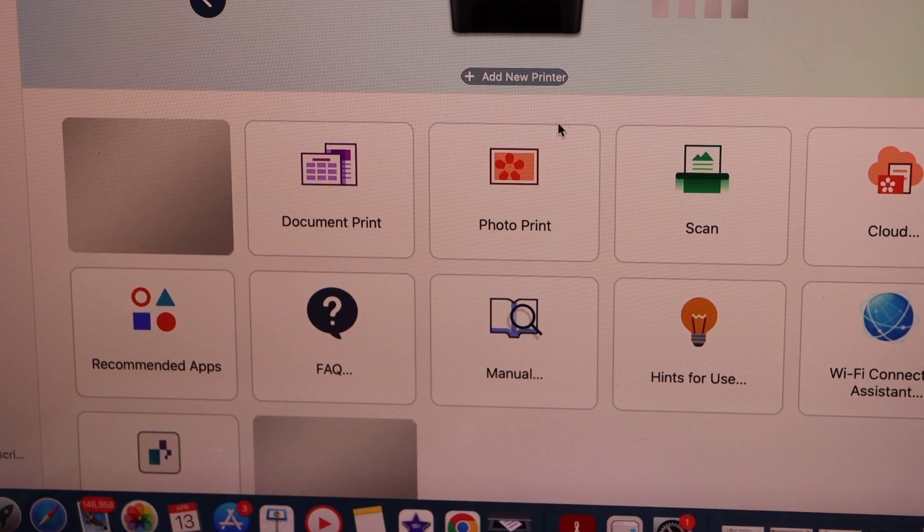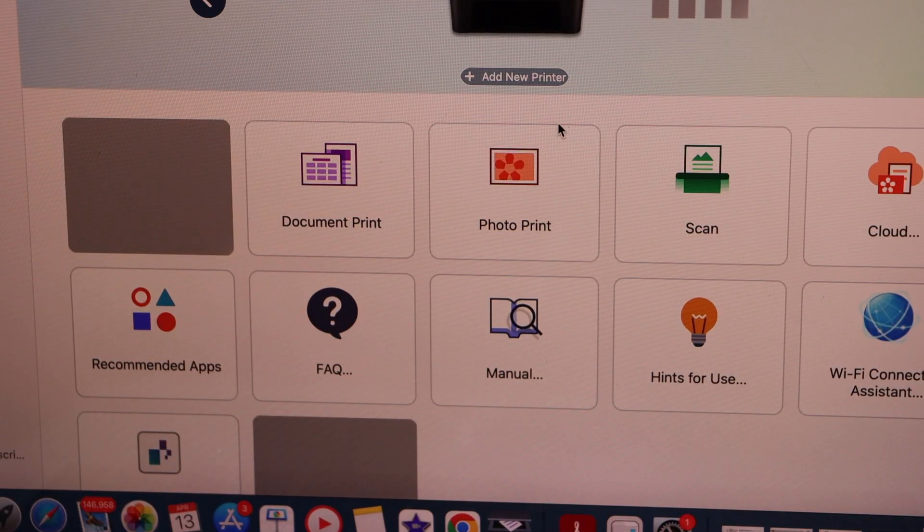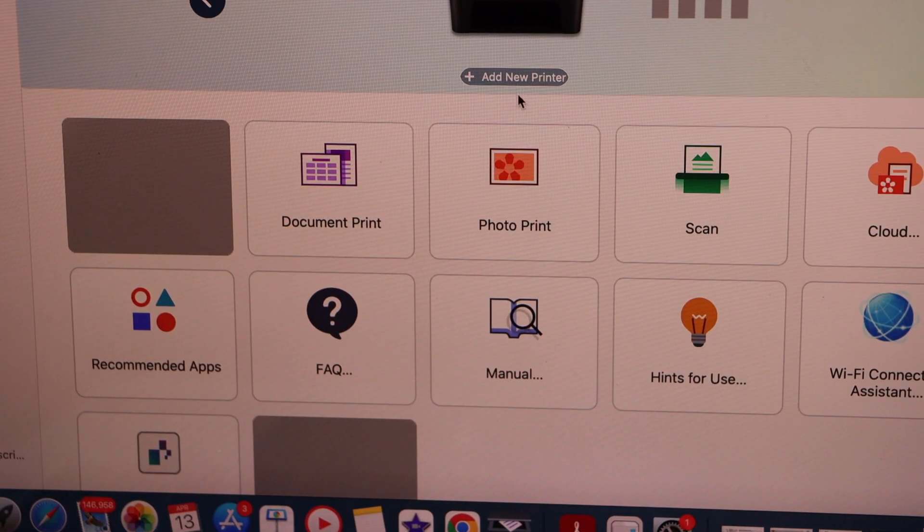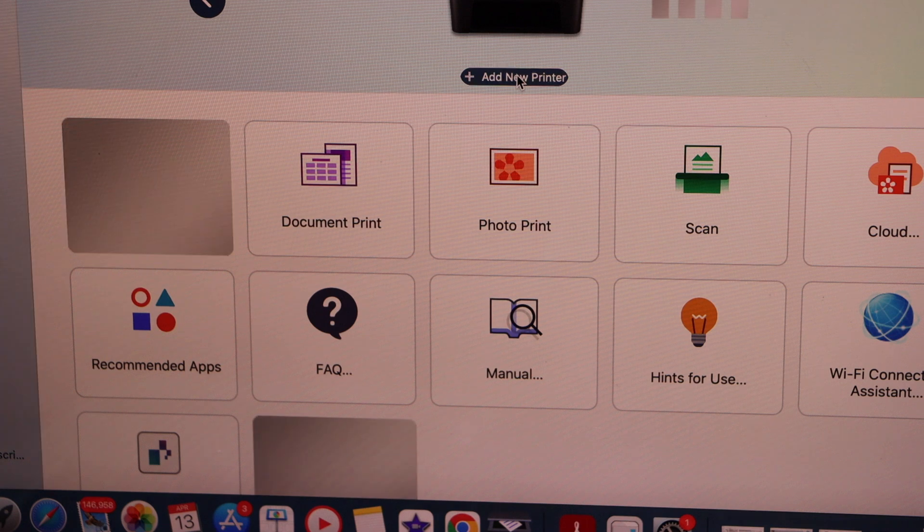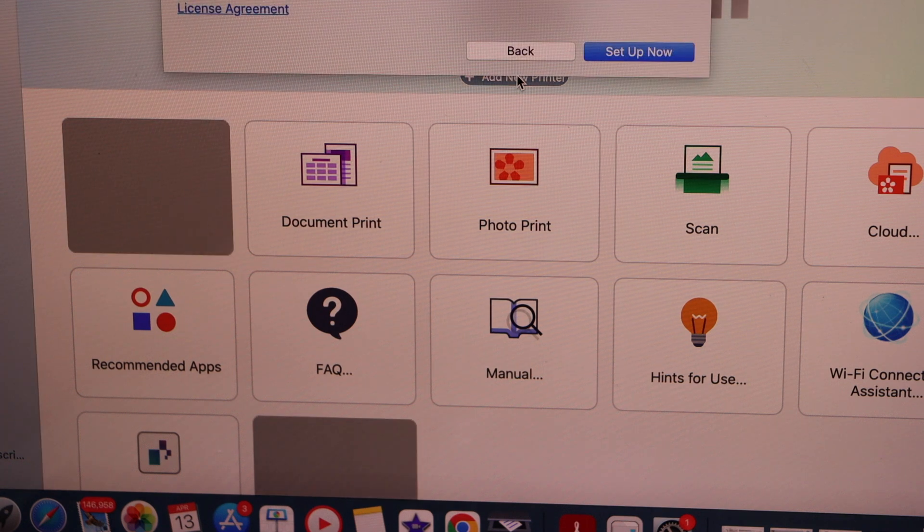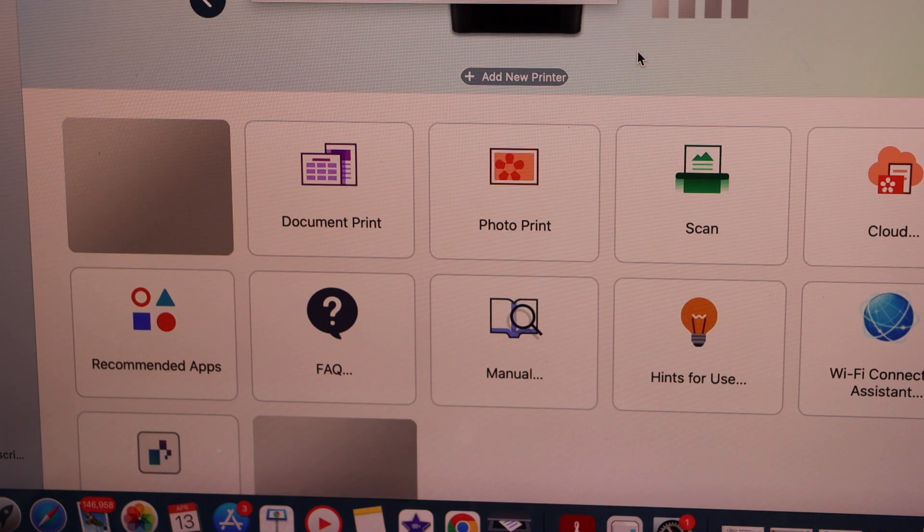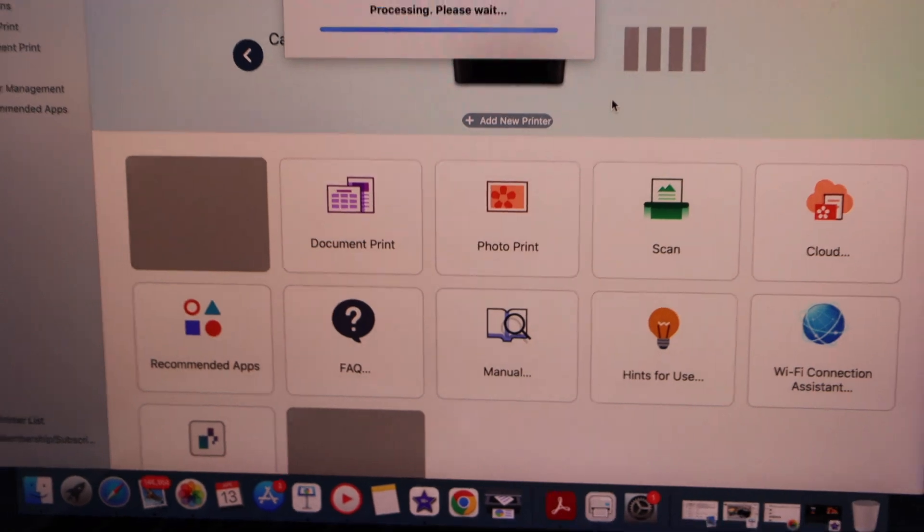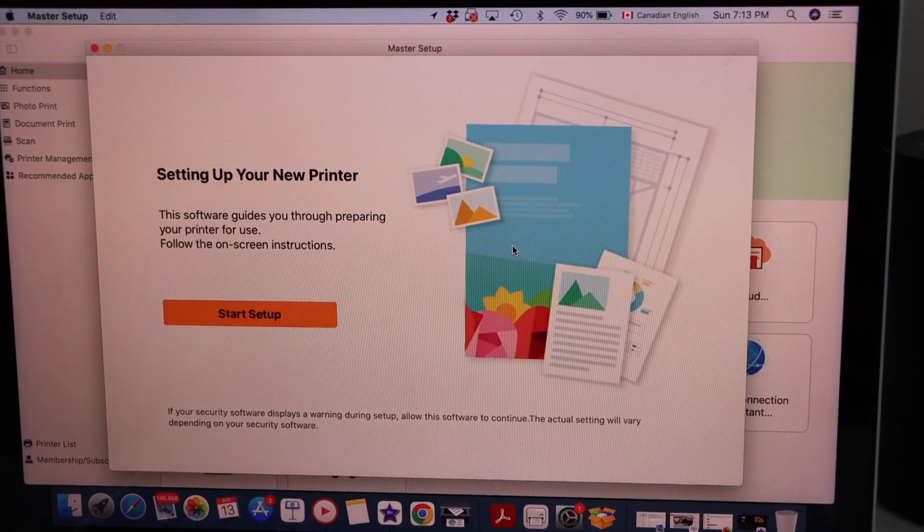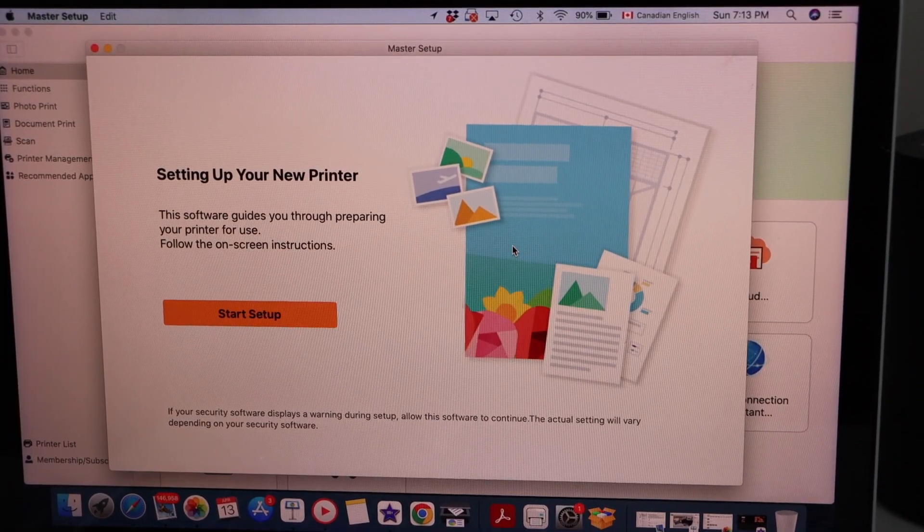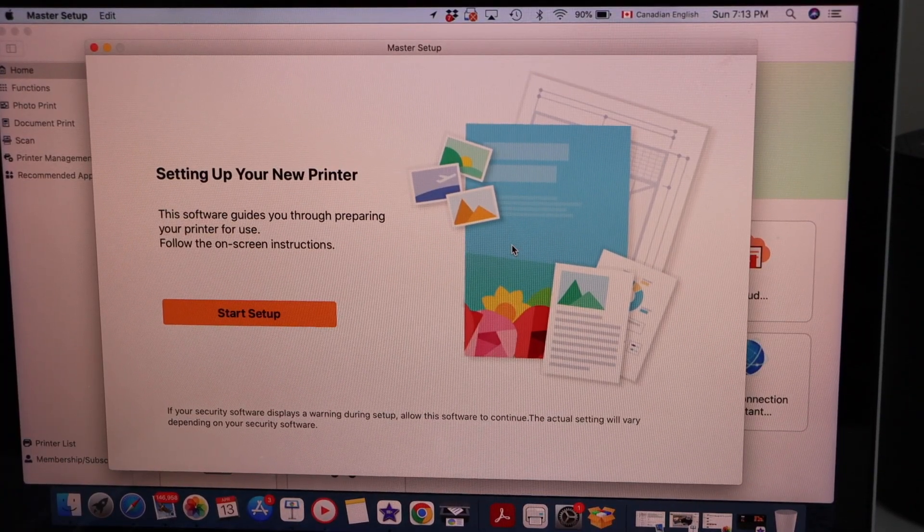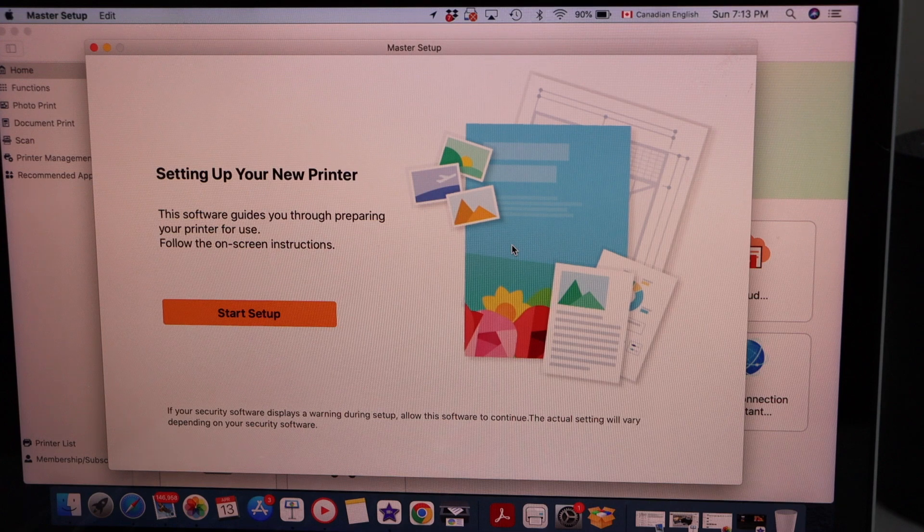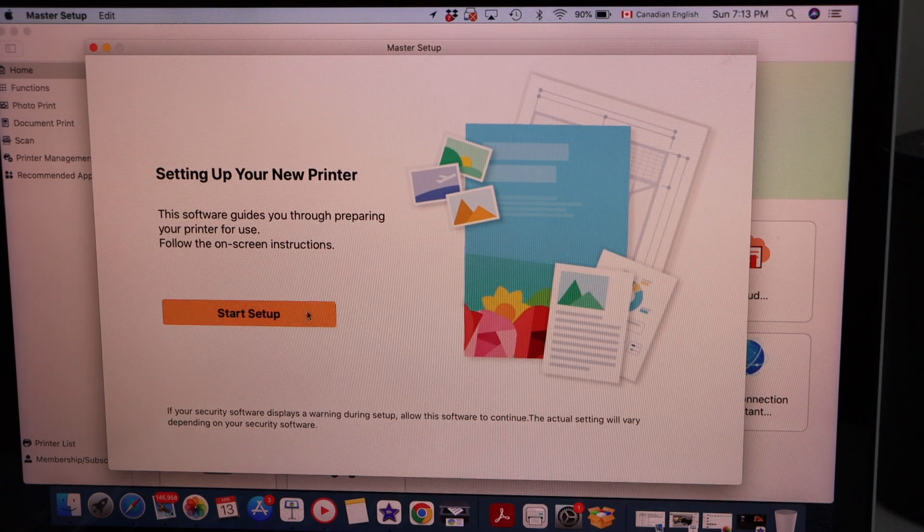We have to do the setup in the app. Click on the add printer setup now. You will see this window that is the start setup.